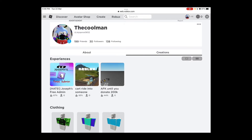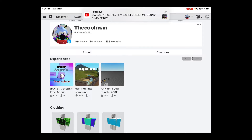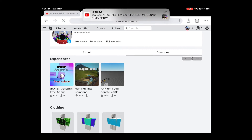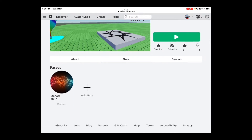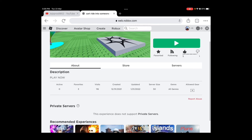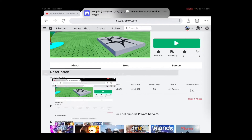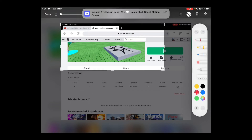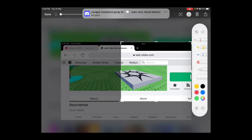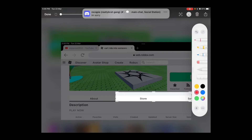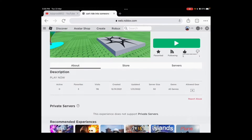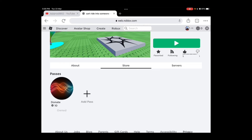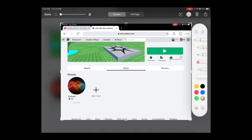After you press Creations, you're gonna press on the game that you want to make a game pass on — it can be your starter game, any game. You press on that game and then you're gonna press on Store, right here.